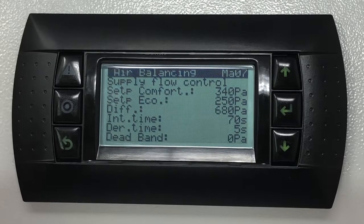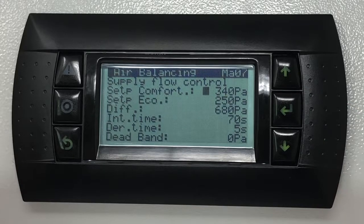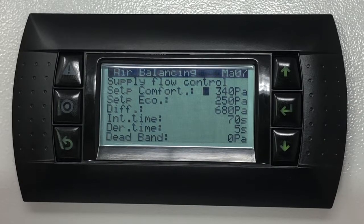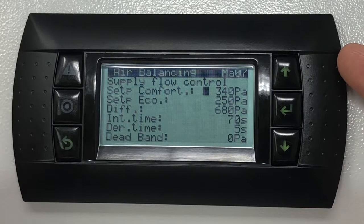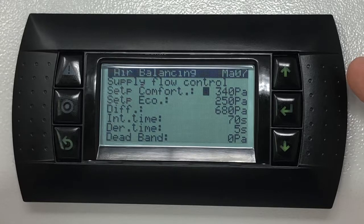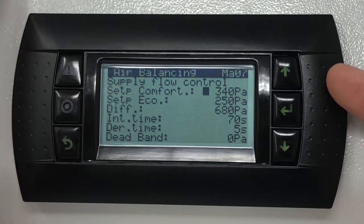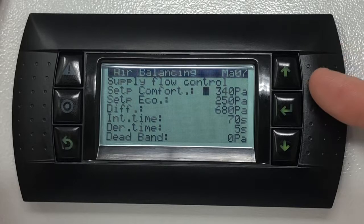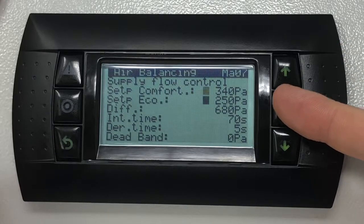By pressing the enter key the cursor will move to the next field in line. The set point in comfort mode is the target set point that the controller will aim to maintain on the supply section. If the software has been set to operate both in comfort and economy modes, in this screen you'll be prompted with a supply fan speed set point also for the economy mode.